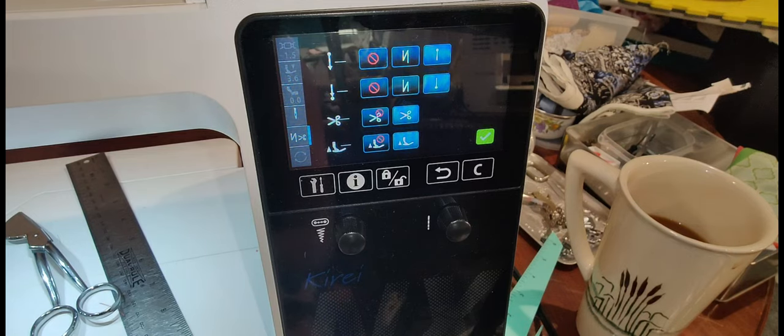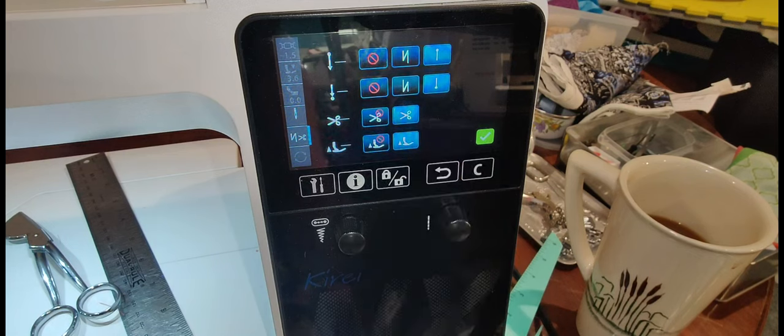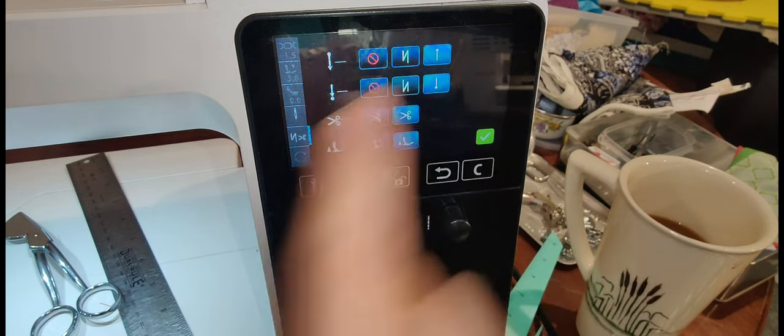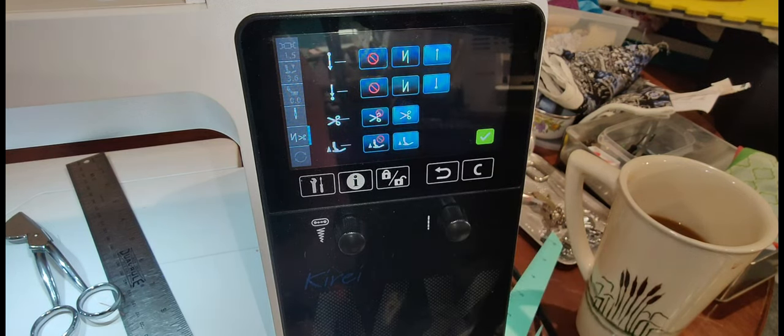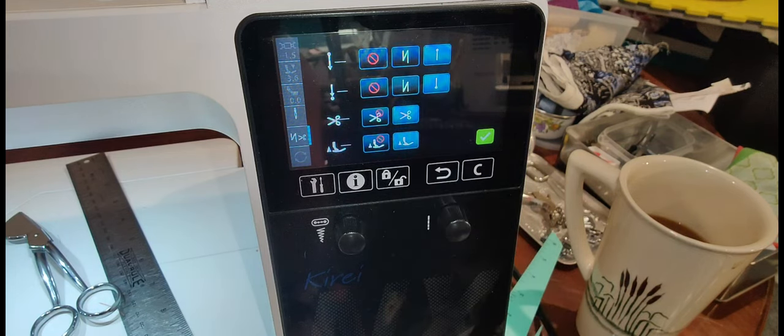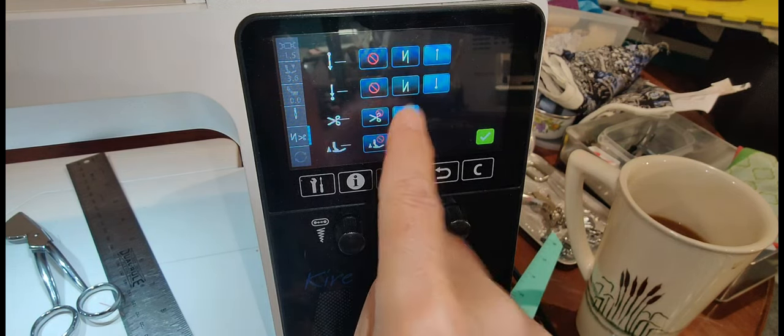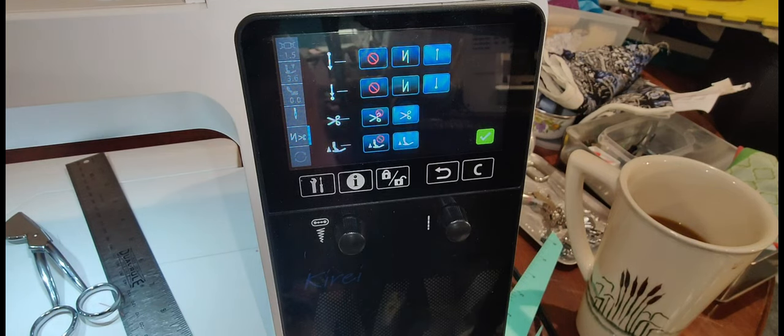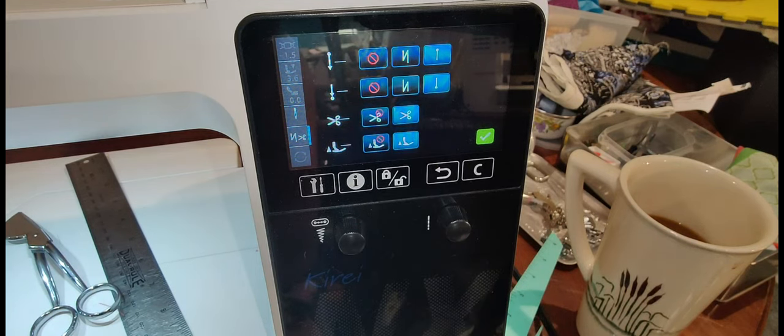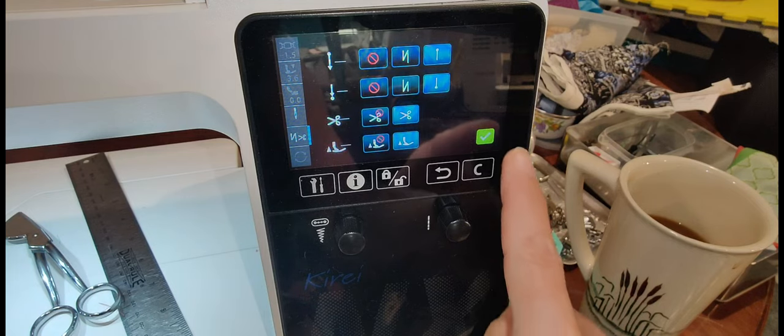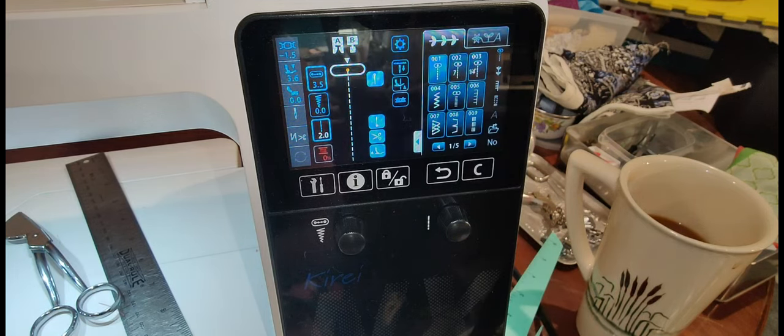This button here has your choices for pattern start and stop. I want a locking stitch at the beginning, so I'm going to choose that, and a locking stitch at the end. I want it to cut the thread at the end, and I want my presser foot to lift at the end. Think about all that automation and say yes, that's what I want to do.